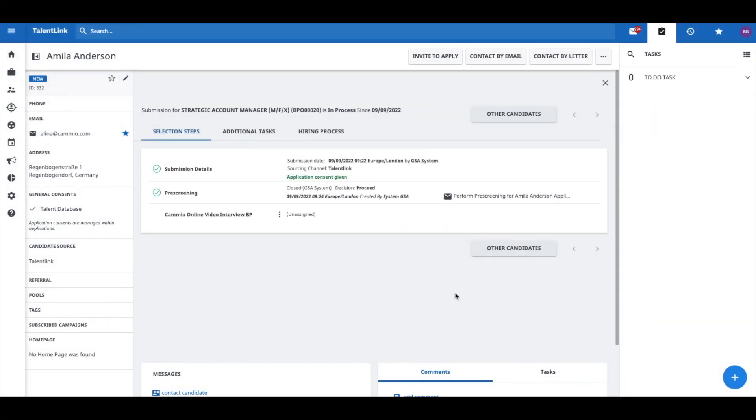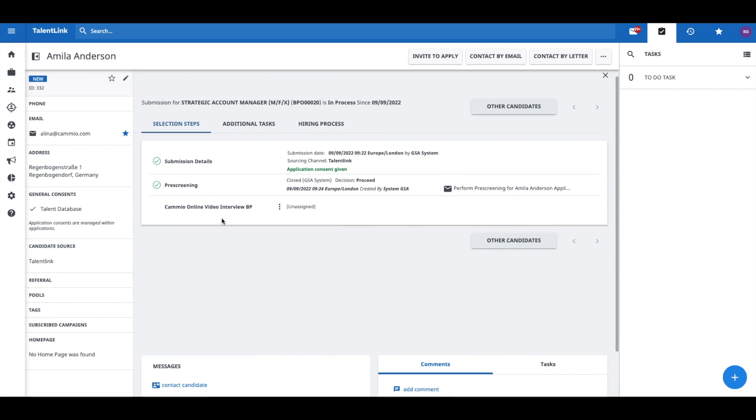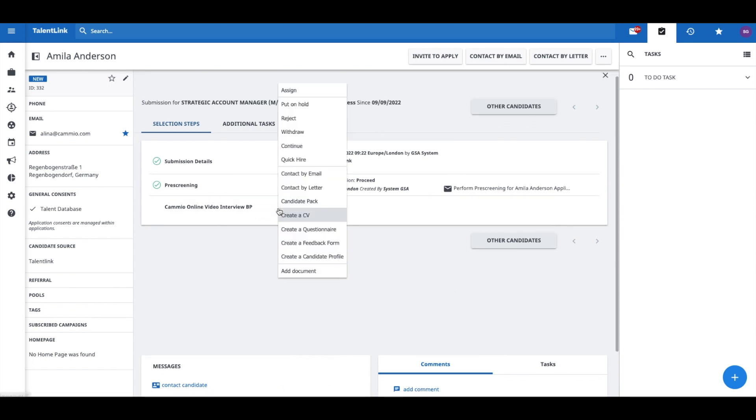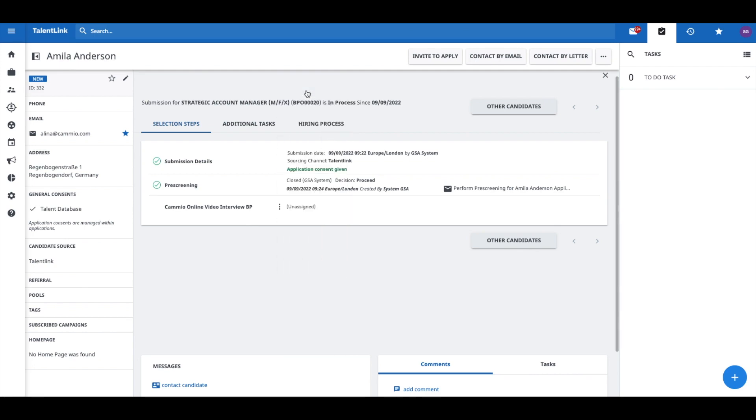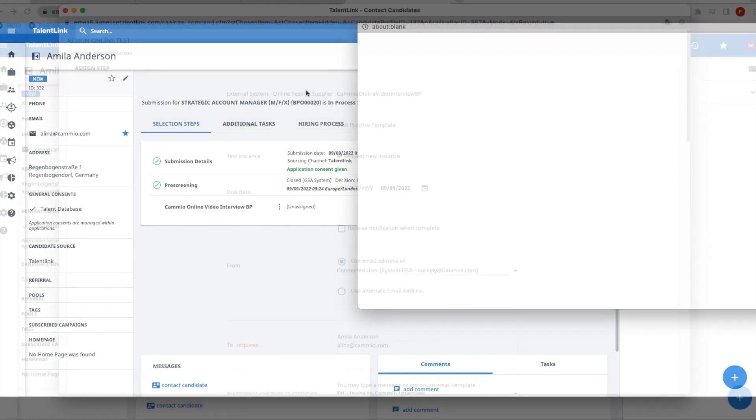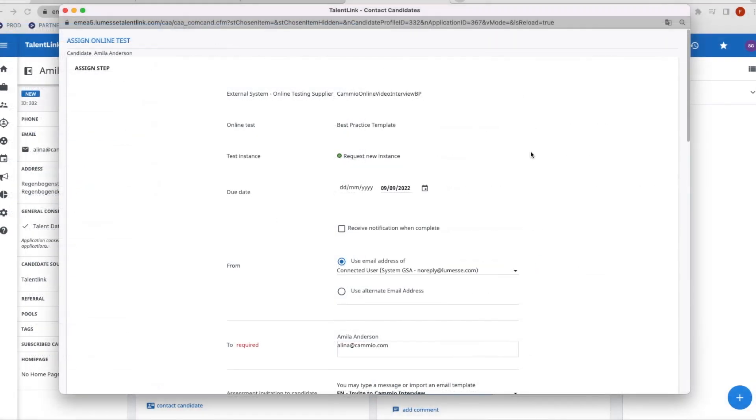When a candidate applies, the application follows a predefined selection process in TalentLink. To invite a candidate to a Cameo interview, assign the candidate to the step Cameo interview.